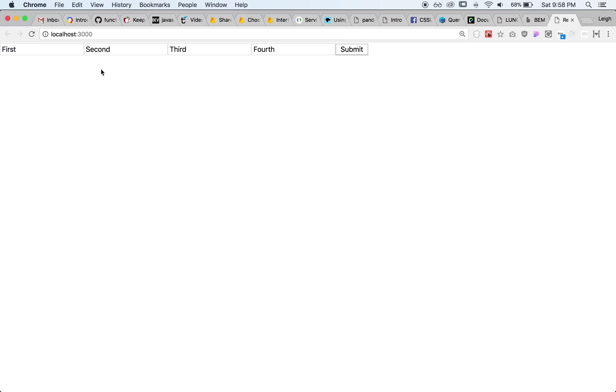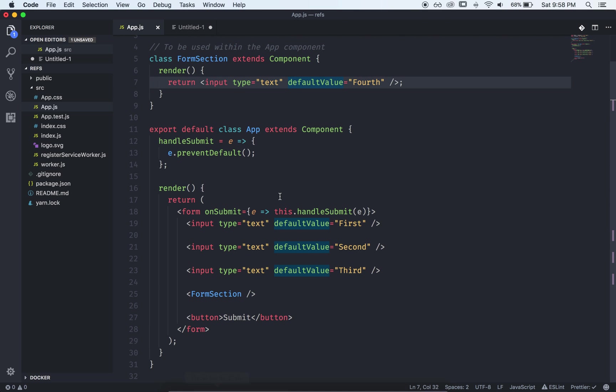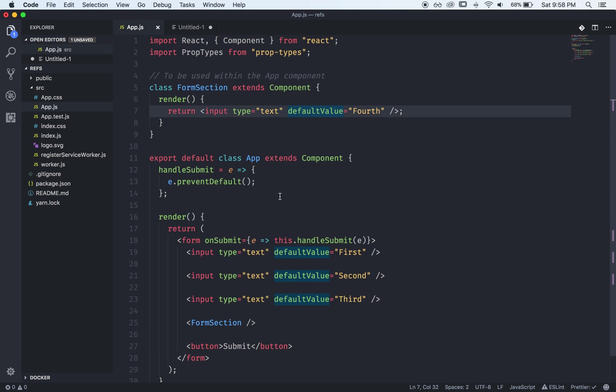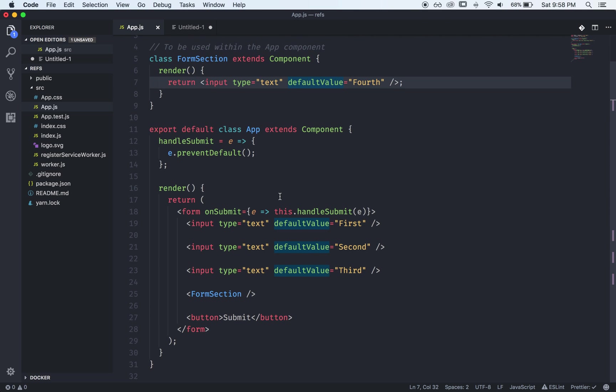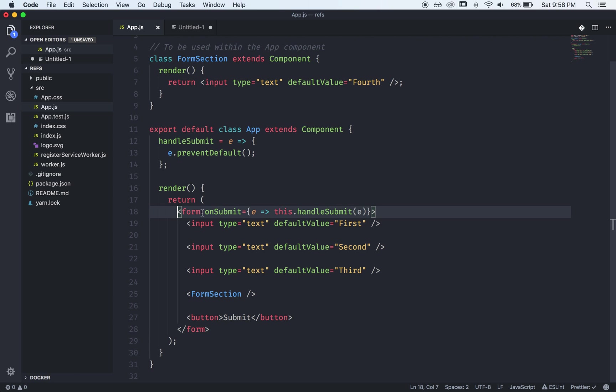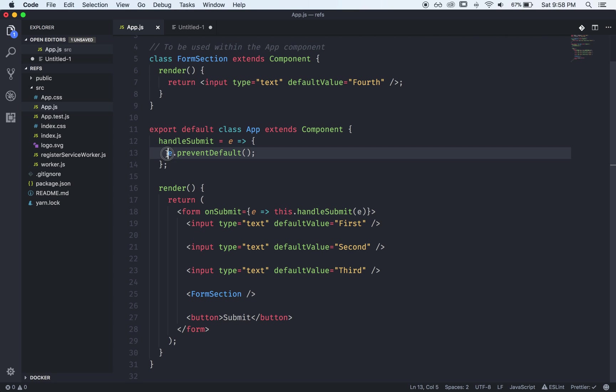So we're going to take a look at the three different ways of how to use refs within React. Let's bring up the code and just take a look at what we've got going on. We've got a pretty simple little app component which renders a form and when the form is submitted we'll pass the event to this handle submit function and right now we're just going to be preventing default but later we'll look at how to access our different refs.